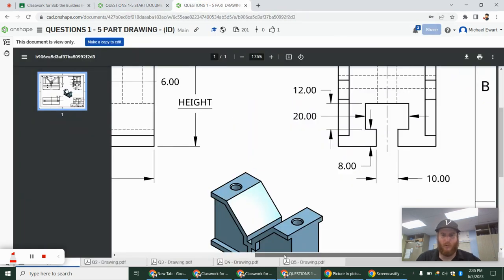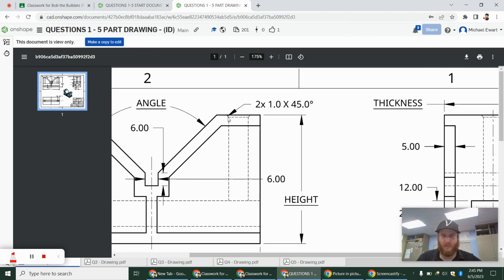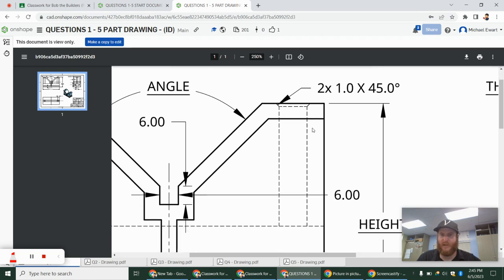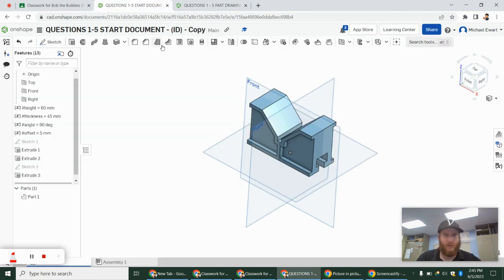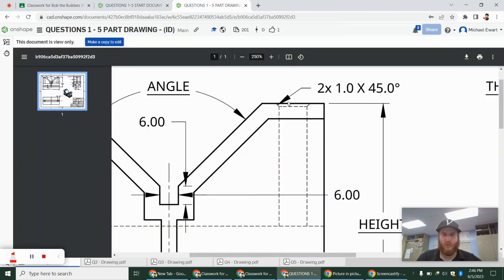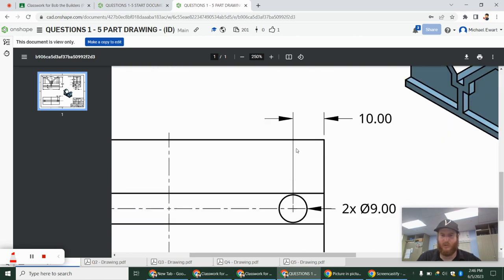The final piece is these two holes. When I look at this, it does look like a countersink — if I zoom in, it's got that angle. But it gives me 2 by 1 by 45 degrees, which is actually the chamfer. The hole tool gives me the inner diameter, outer diameter, and the angle of that angled portion — but that's not what this is. What you can always do with the hole tool is use a revolve instead. If we imagine a center line through the middle, we can just draw the shape we see and revolve it.